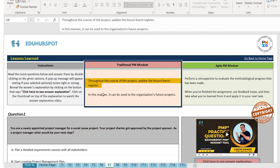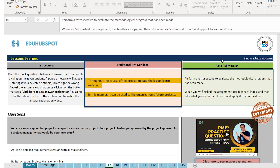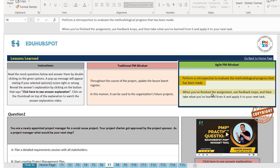On the traditional side, lessons learned can be used for the organization's future projects. You update your organizational process assets and update the lessons learned register there. On the Agile side, when you have finished the assignment, you use feedback loops and take what you have learned from it and apply it to your next step.